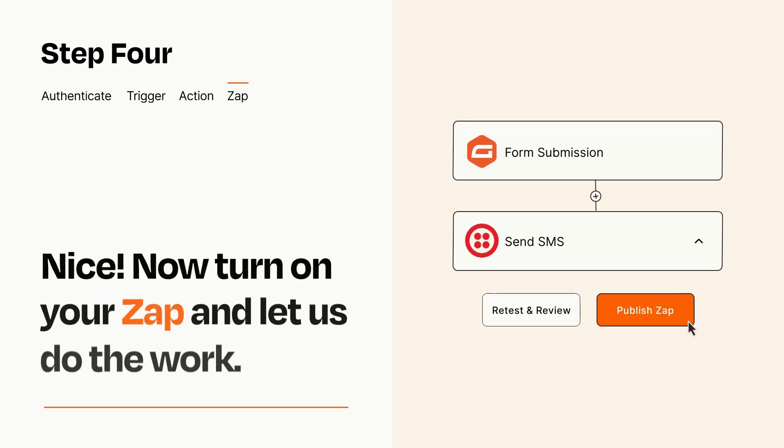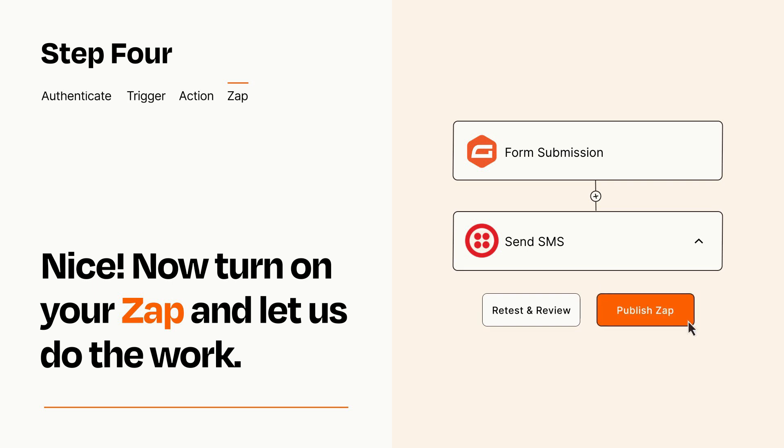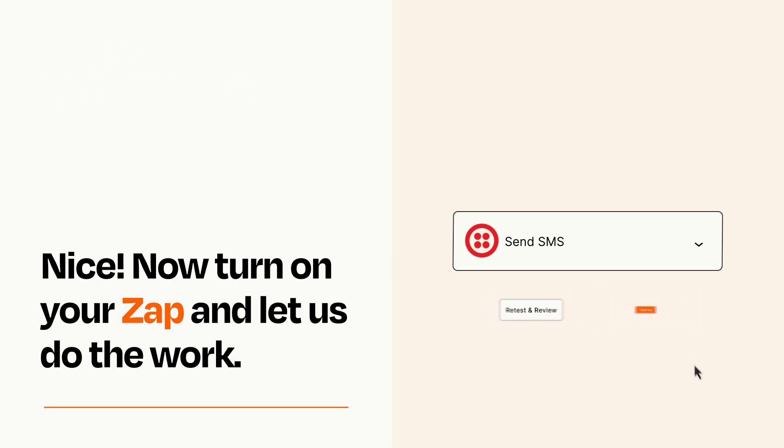Turn on your Zap and Zapier will start doing your work for you. Zapier can be as simple or as complex as you'd like and connects with thousands of apps, more than any other platform.